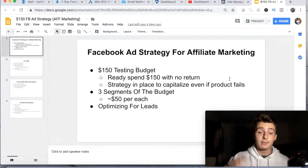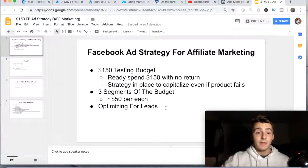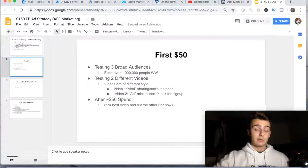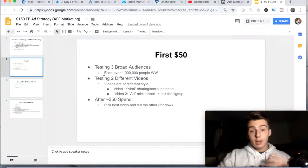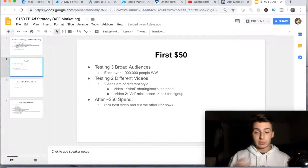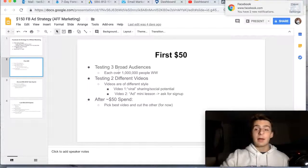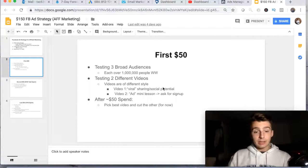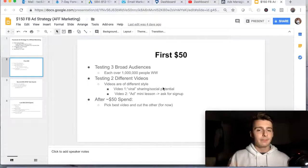Let me minimize myself so I can show you more of my screen. This is from the last video I made on this topic. So I'm giving you an update — the first $50 I was testing three broad audiences over a million people worldwide with different videos for the ad, and I was going to pick the best video.